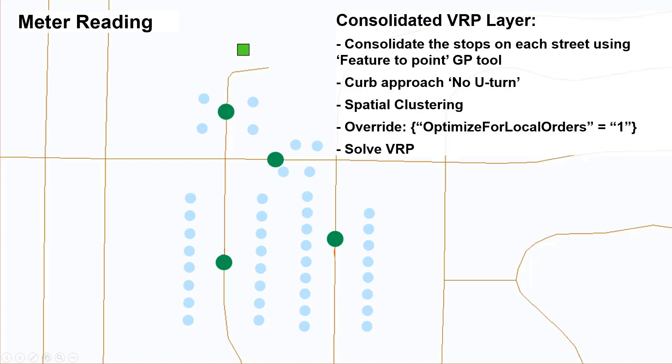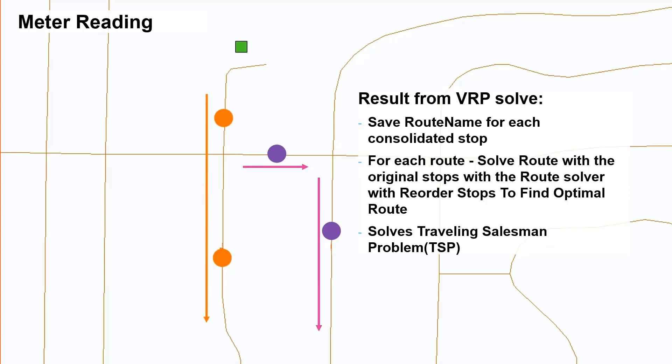And that is because we want the driver to go all the way through the street, so all the orders on that street are served by the same route. Spatial clustering option should be turned on to solve this problem. And then when all this is said, solve this problem with the override optimize for local orders set to 1. For that problem, this is how the results would look like. They would not be just one or two orders on a route even in the intermediate solve in real world. This is just to give you an idea of the approach. For each such orders, save the route name. And then for each route with individual orders on the streets, solve the problem with Route Solver that comes with Network Analyst Extension. Route Solver would give sequencing and navigation directions for each route with the given stops.